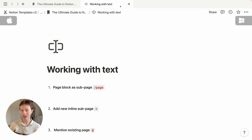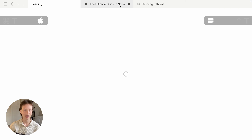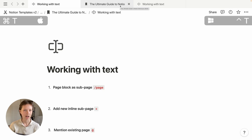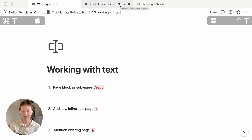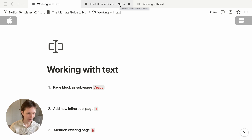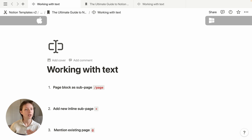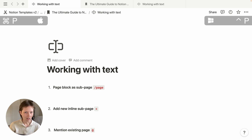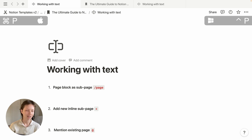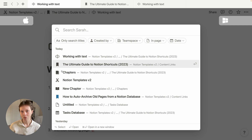I can also create a brand new tab with Command+T for tab. This will create a new tab at the beginning of the tab order. If I want to change the page in my new tab to a different page, I'm going to use something called a page switcher. To bring up the page switcher, use Command+P, which will bring up your search portal.